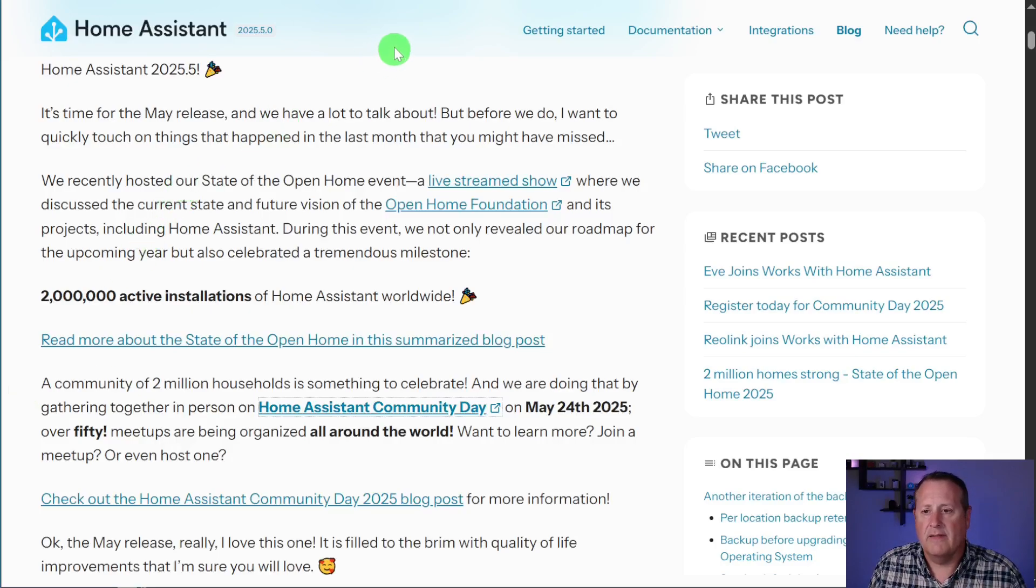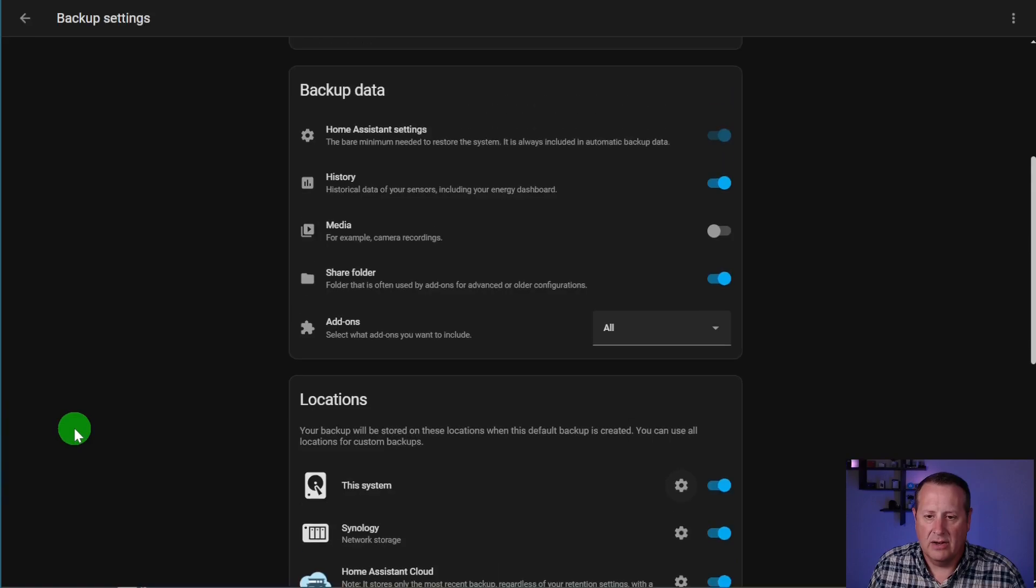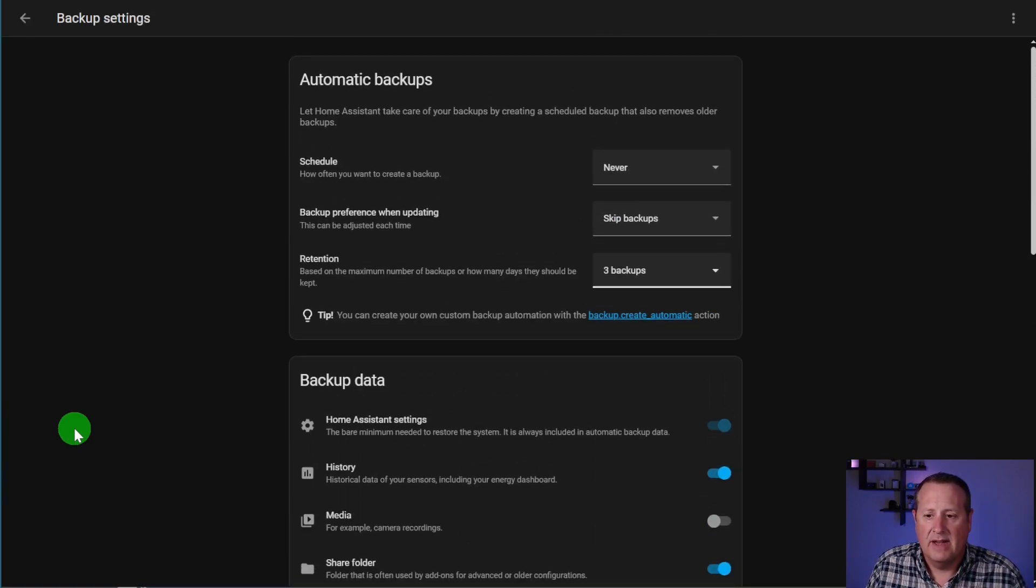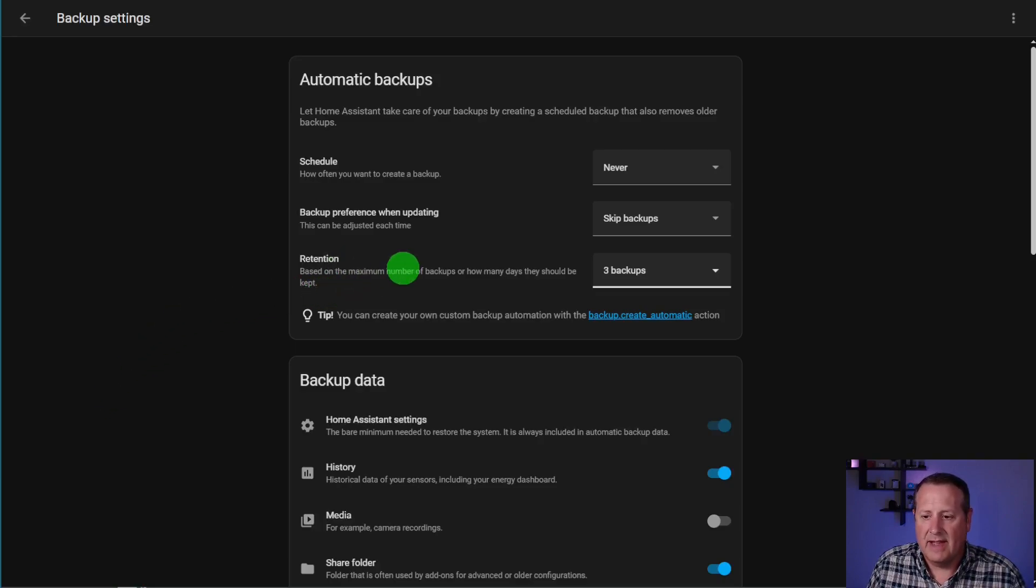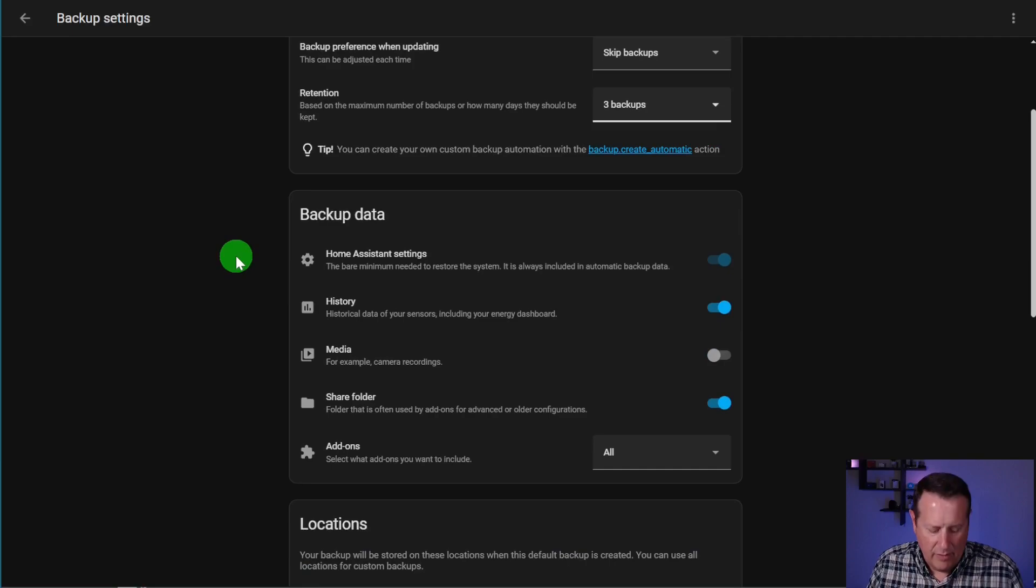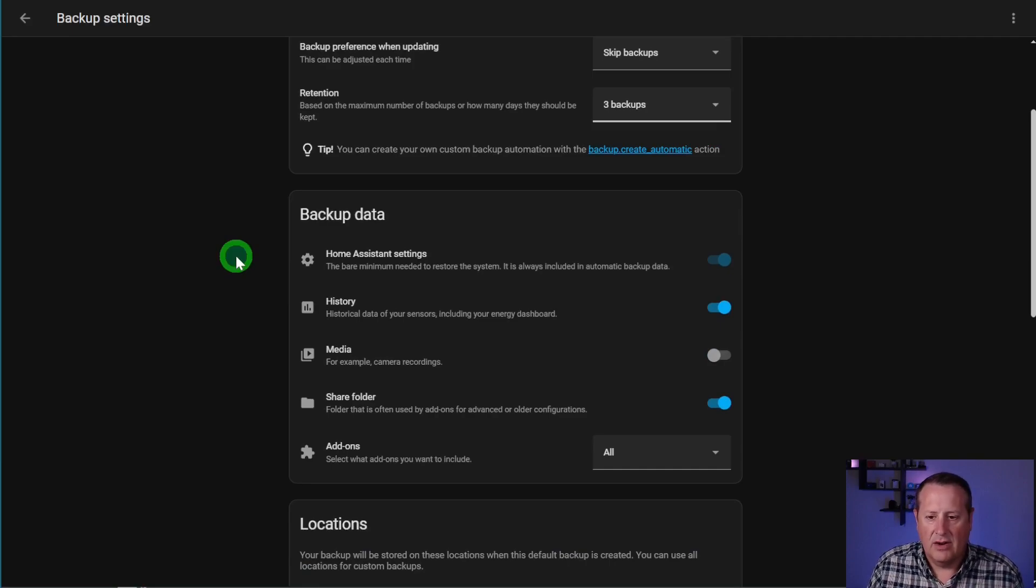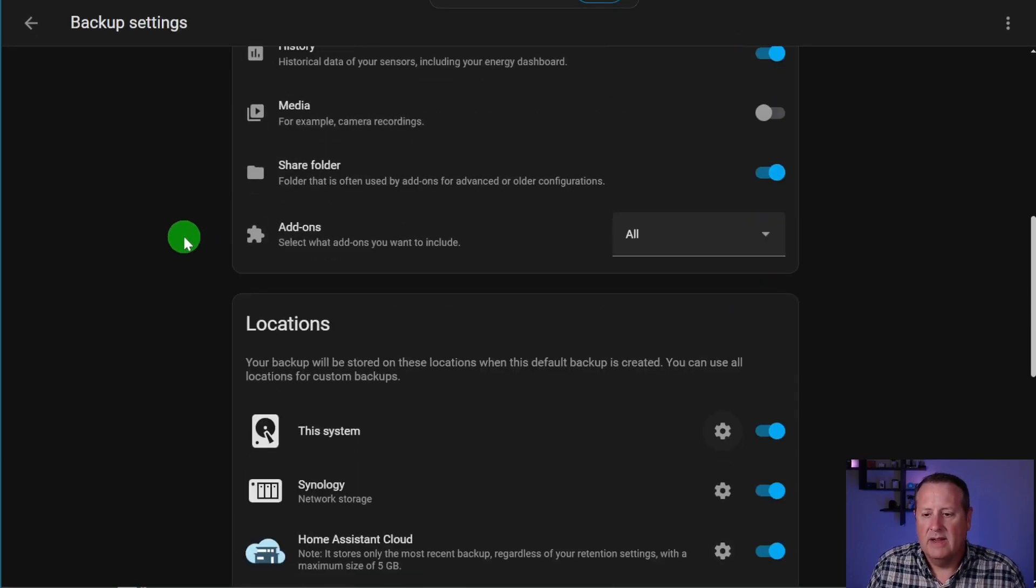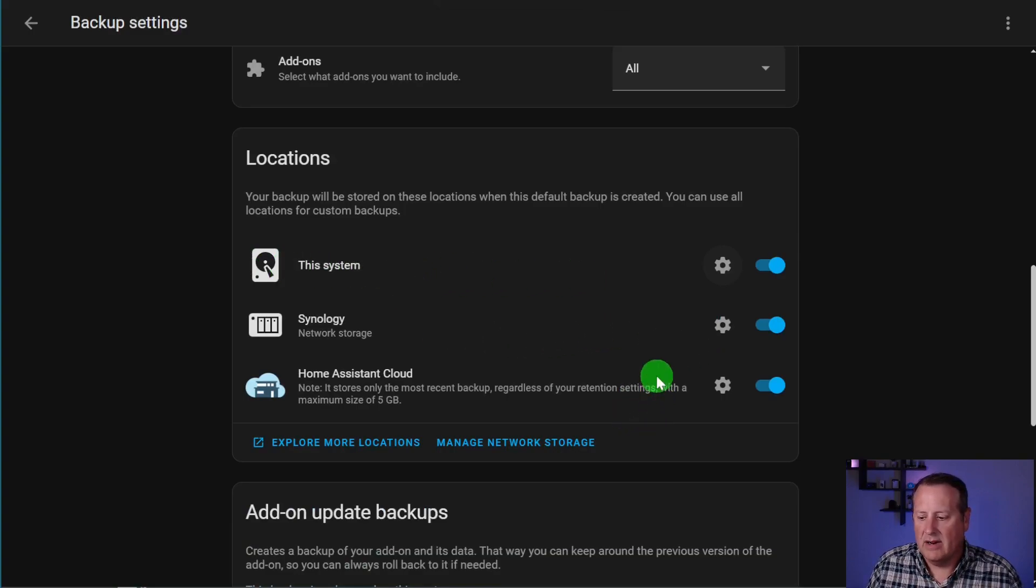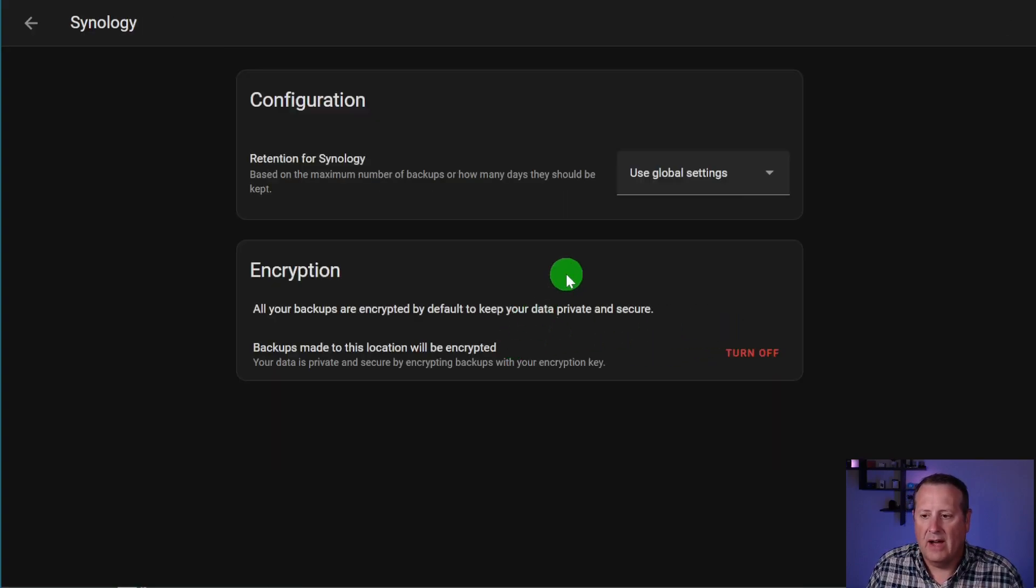All right, let's talk about the very first thing that's going on in the new Home Assistant release, and that is improvements to backups. There's a couple things that they've done in the backups, one of which is the ability to set retention based on device. If you have multiple devices in your Home Assistant installation, and you're backing up to these different locations, then you can choose the retention based on the particular device.